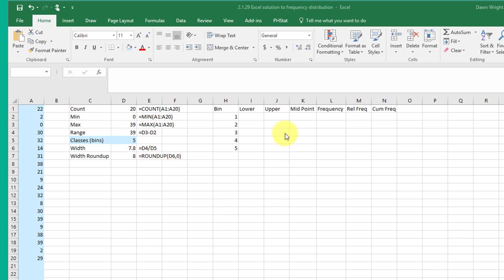In the next part of my table I want to get the lower, upper and mid points for each of these bins.